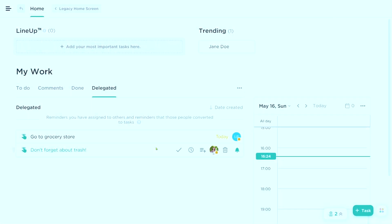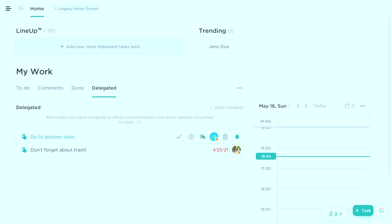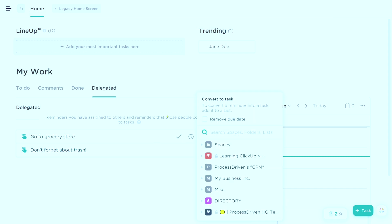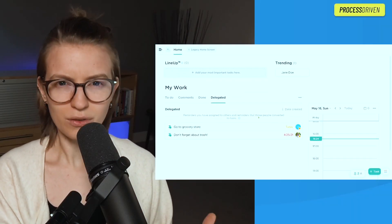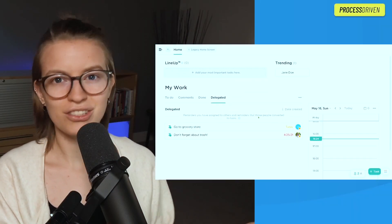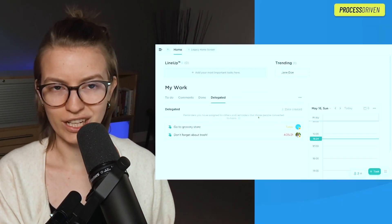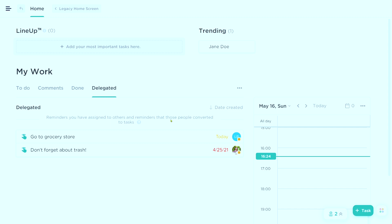But if you create a reminder and you delegate it, you have this kind of delegated view which allows you to see where your reminders ended up, even if that person ended up converting it into a task. Kind of a strange feature — it feels a little incomplete. So I imagine some things are going to be changing here. But nonetheless, this delegated tab is unique to reminders.